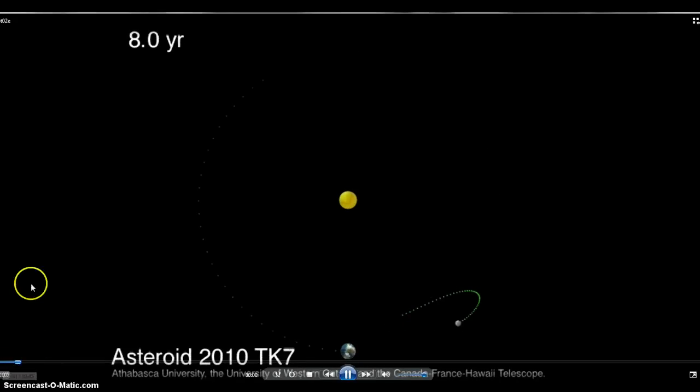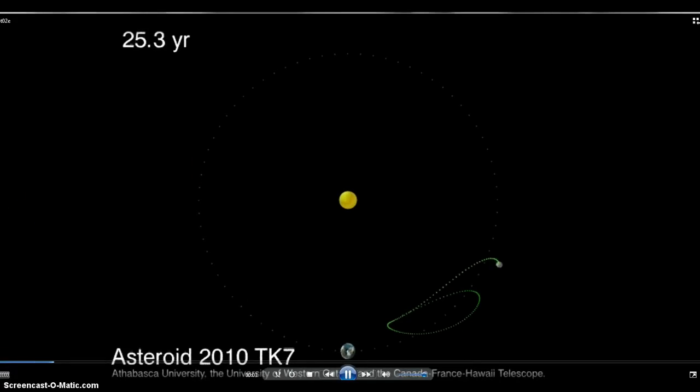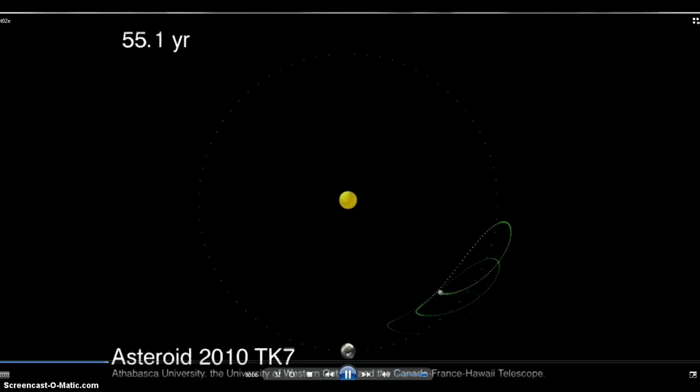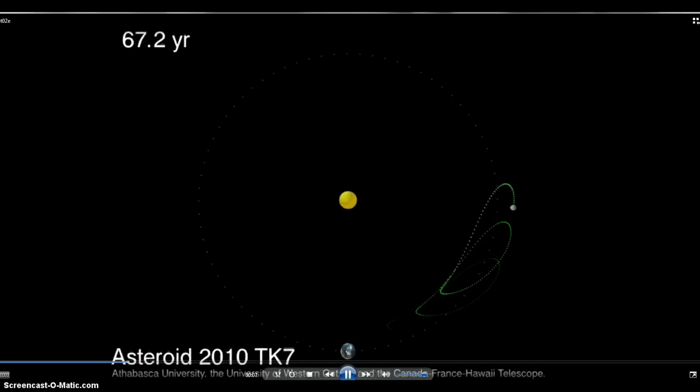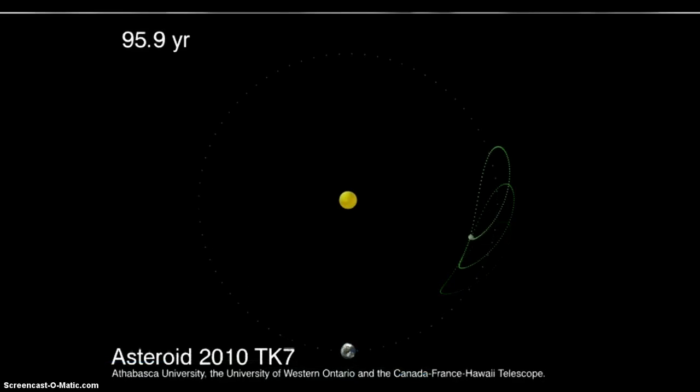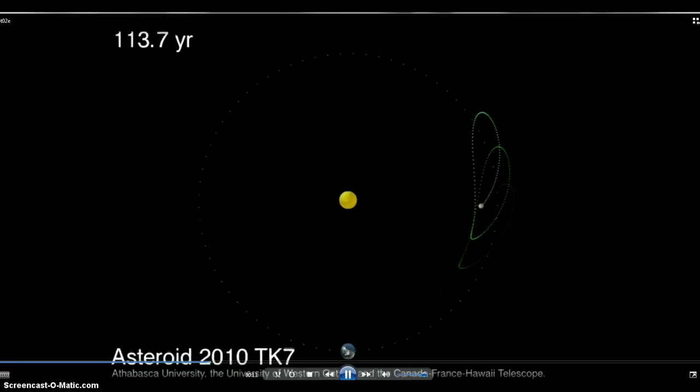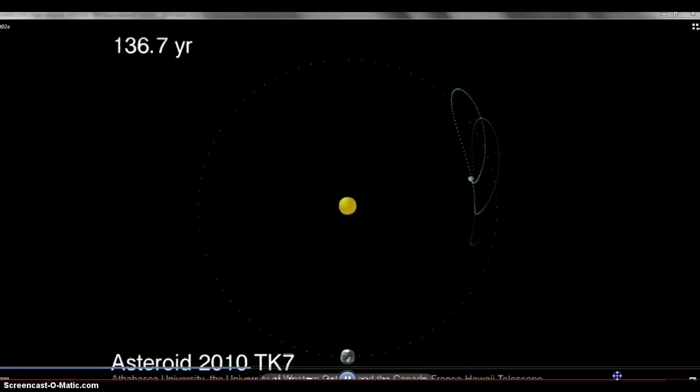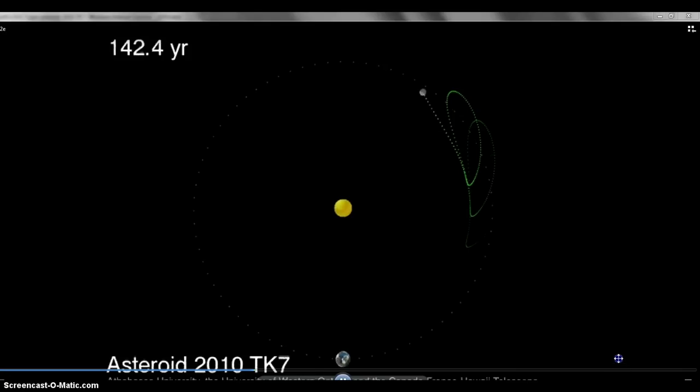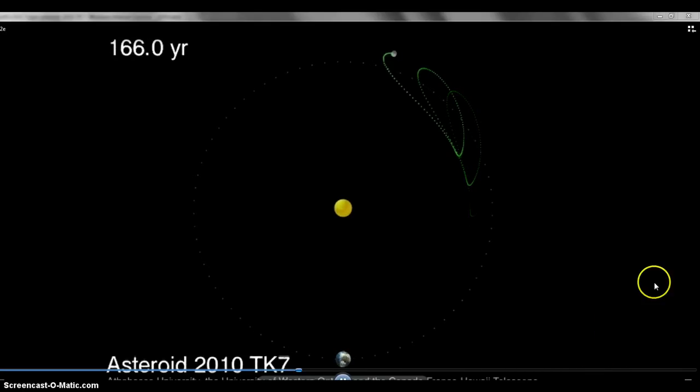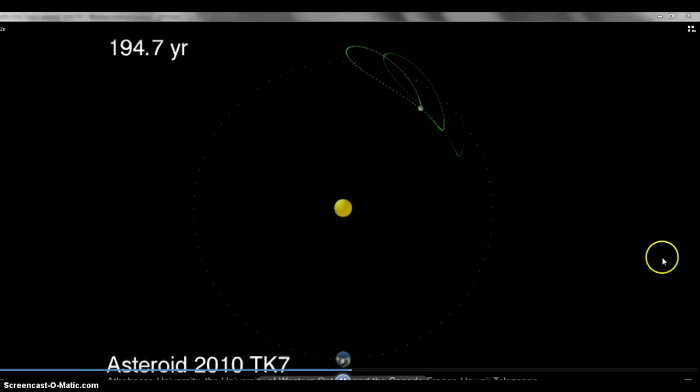We want to thank Athabasca University and the Finders for this animation showing the asteroid belt in front of Earth. We've got the moon and Earth down on the bottom, and asteroid TK7 moving along. It keeps moving around in that action.